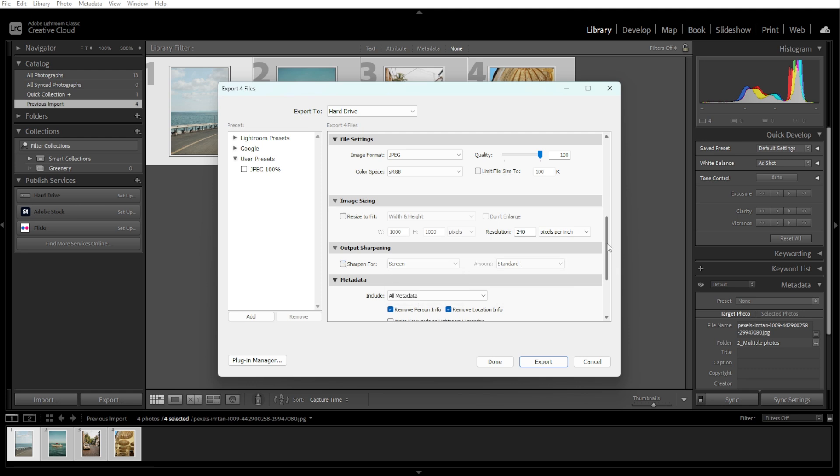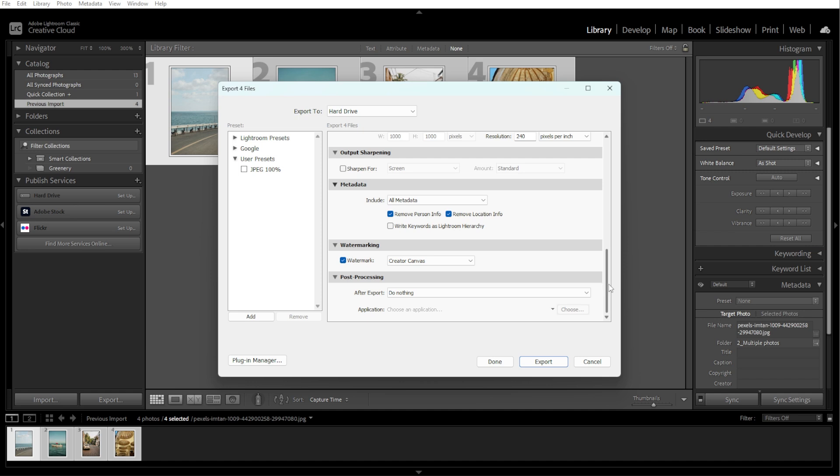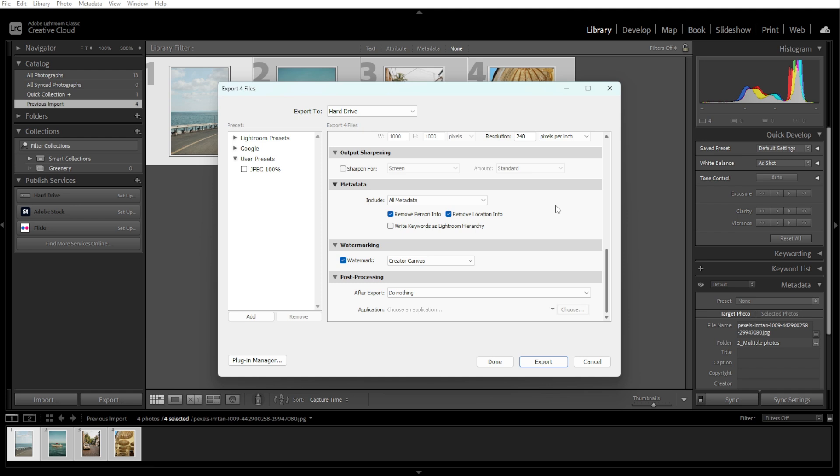And decide what metadata to include, for example, Camera Info or Copyright. And if you want to add a watermark, check the Watermark panel and select or create a watermark.